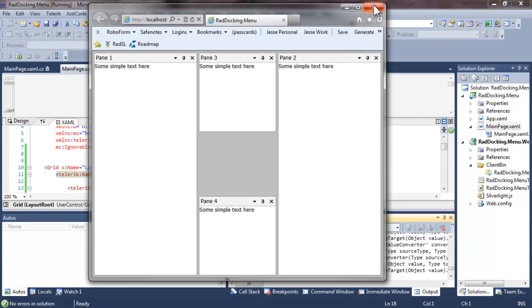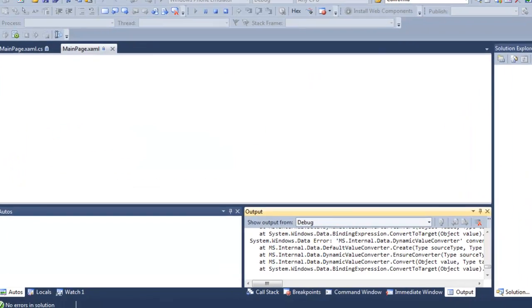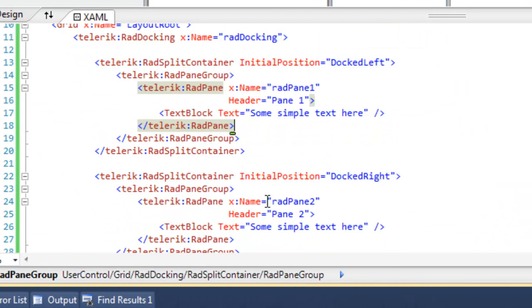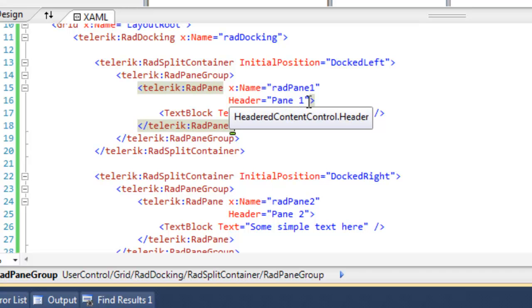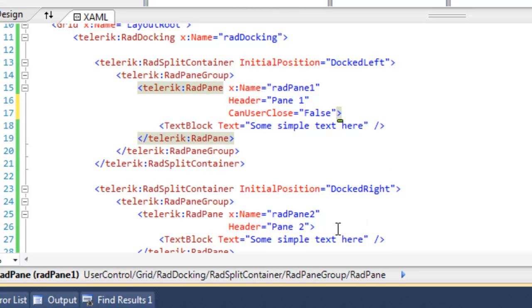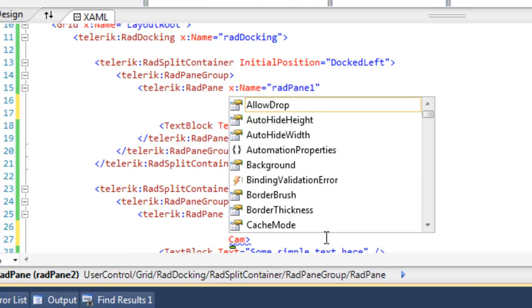If we like this design a lot and we want to freeze it, there are a few steps that we can take to freeze the design in place. The first thing to do is to find each pane, let's start with pane 1, and set can user close to false. That will remove the close button on each of the panes.